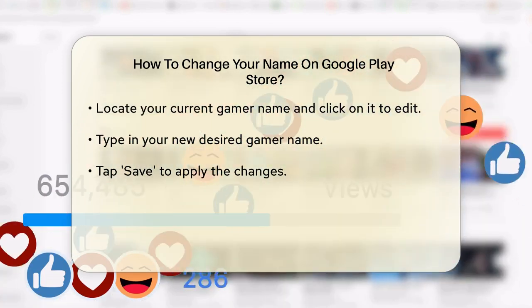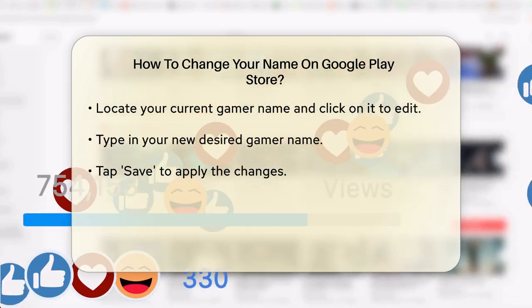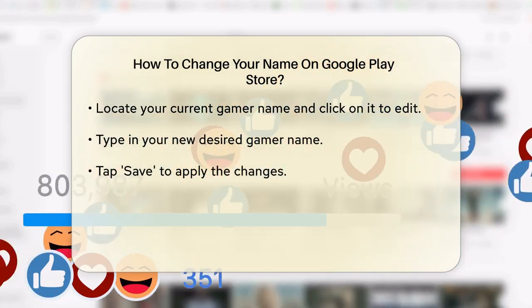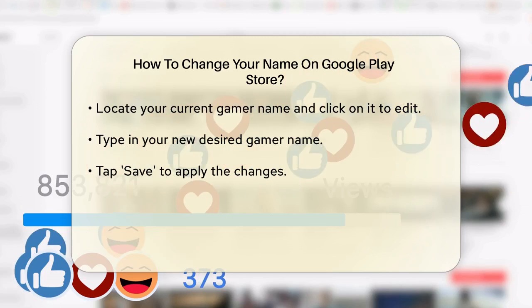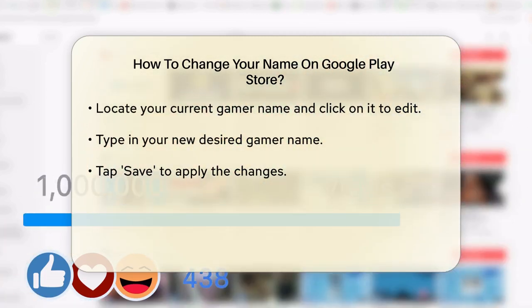If the name you have chosen is already taken, you will get a message saying you cannot use it. Just enter another name and try again.